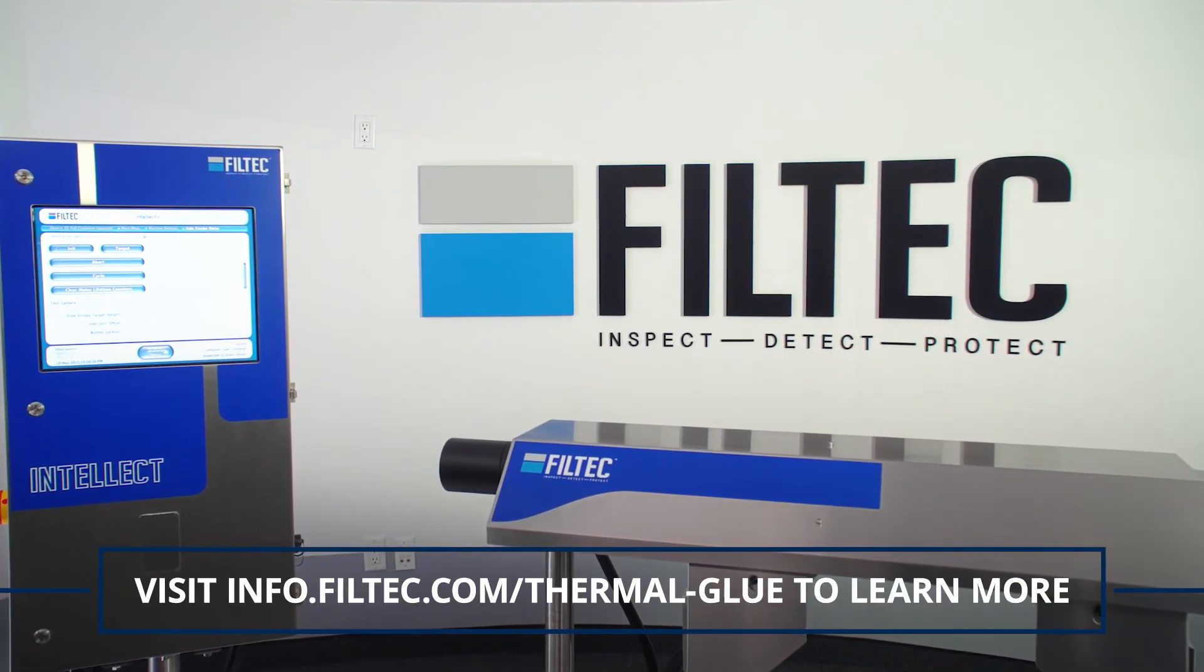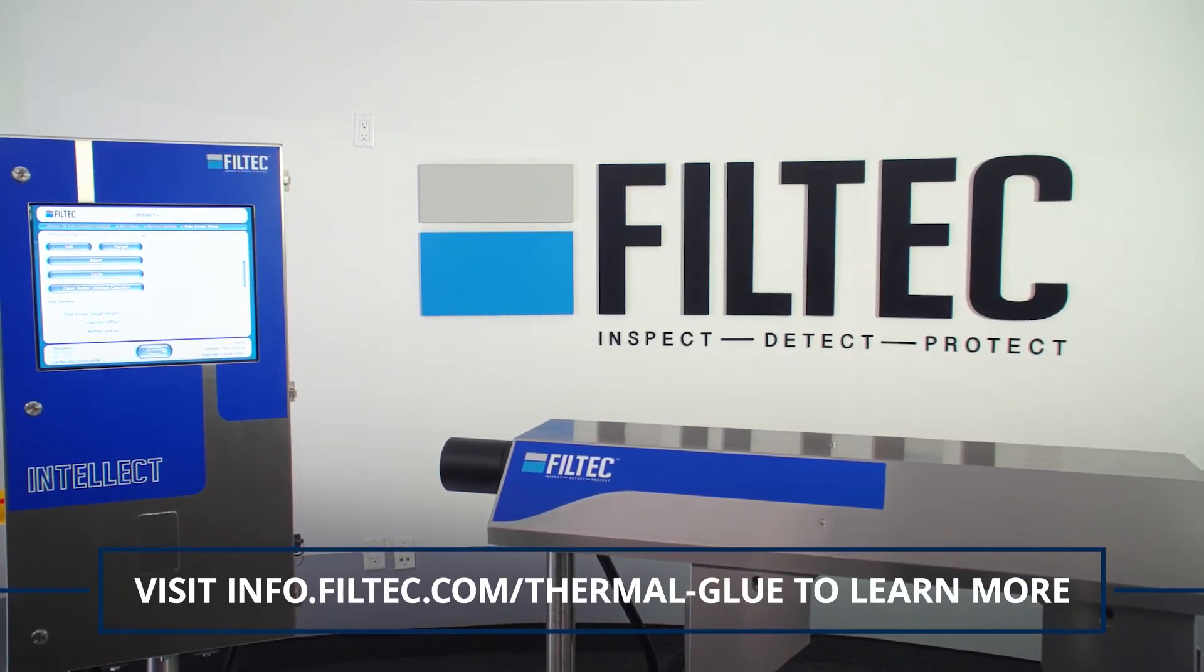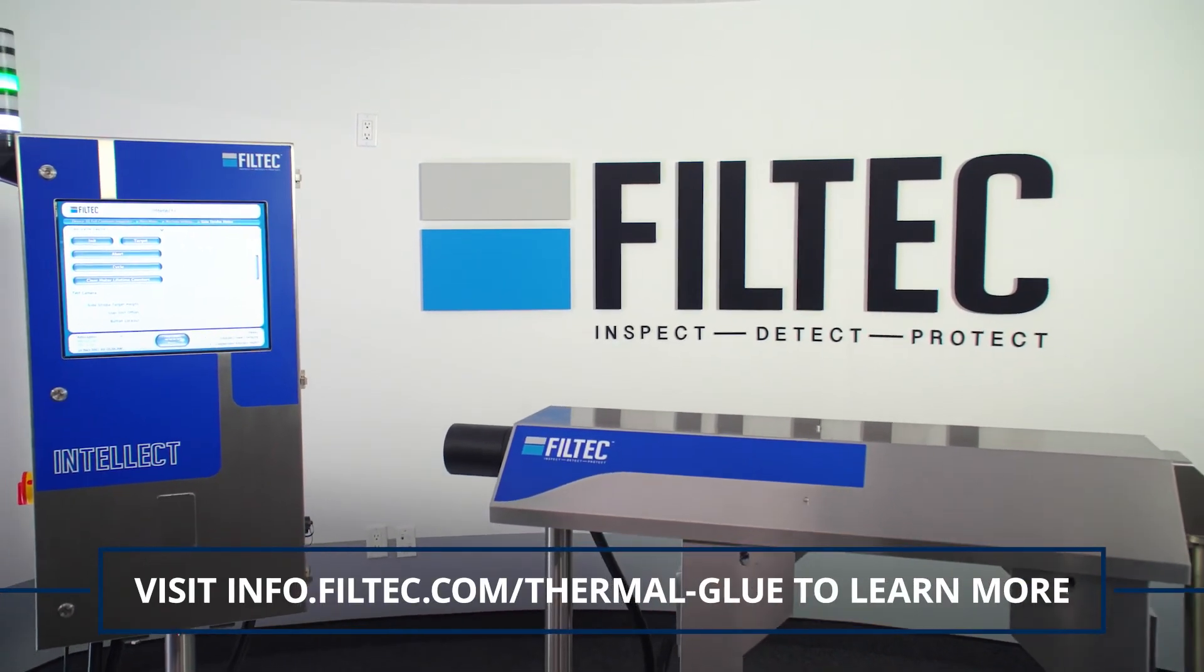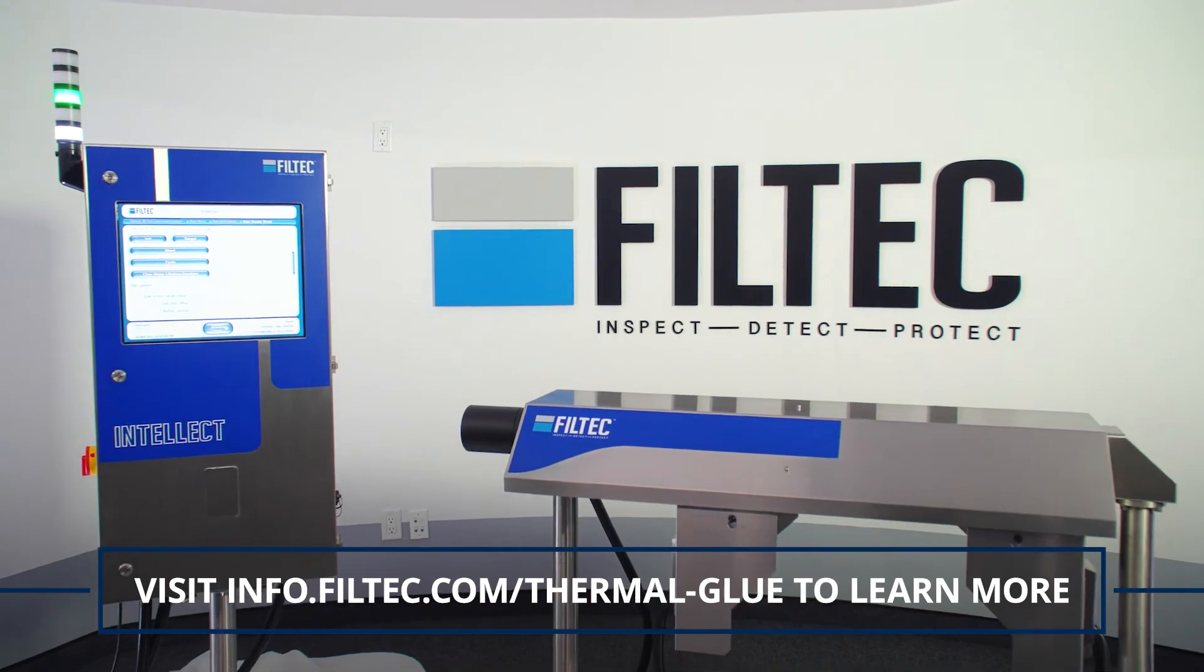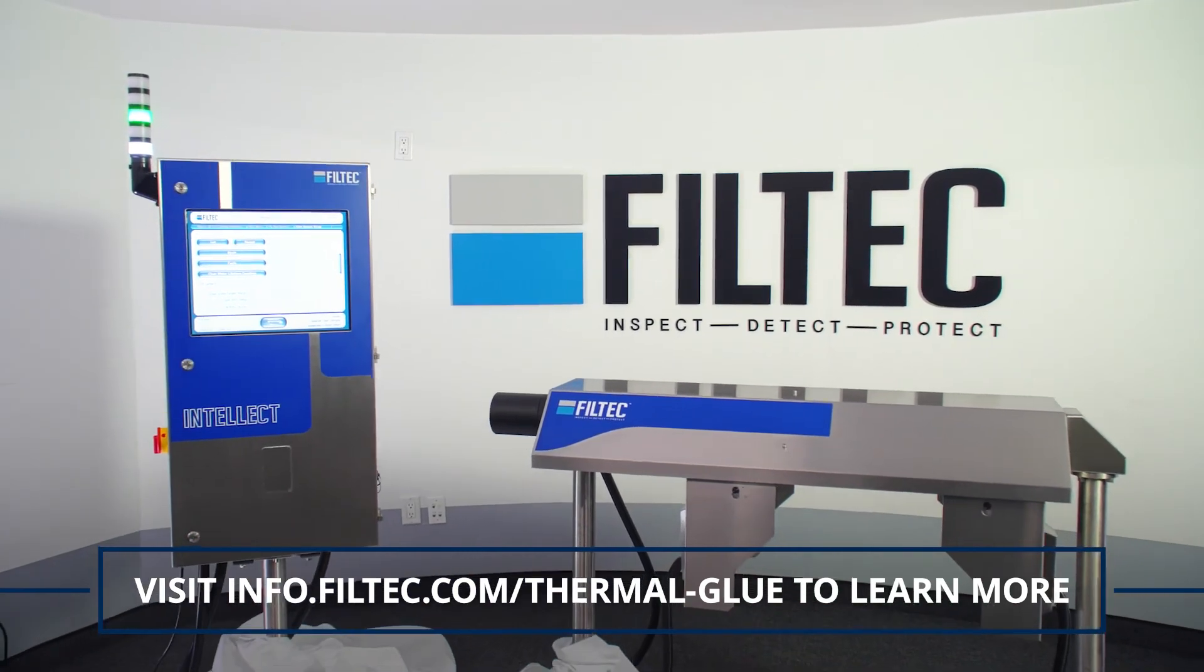Visit info.filtek.com/thermal-glue to learn more.